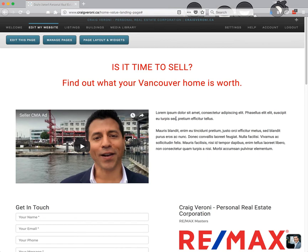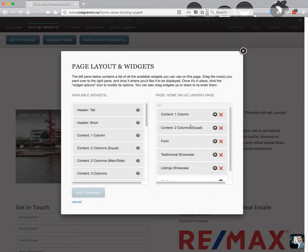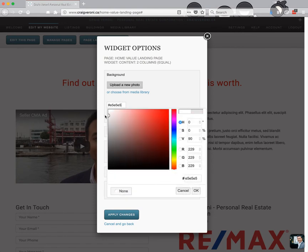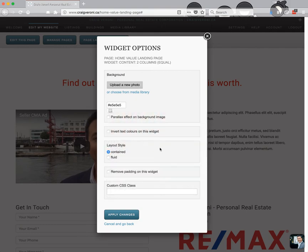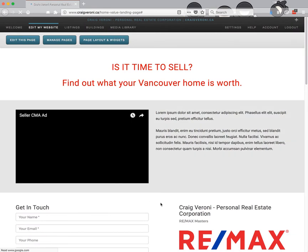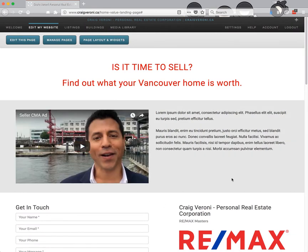Next thing we're going to do is modify some of the widget options. The first thing is to give the two-column section a little bit of a grey background. So I'm going to click 'Page Layout and Widgets', find that two-column widget, click the cog/gear icon next to it to get into the widget options, click into the color box, grab a light grey color, hit okay, apply changes, and save changes. Now you'll see a big grey background behind this section — it helps differentiate it from the rest of the site and lets it stand out.